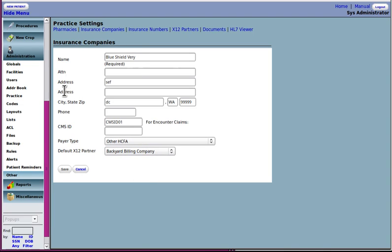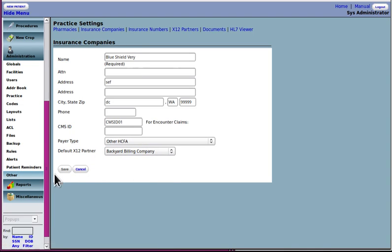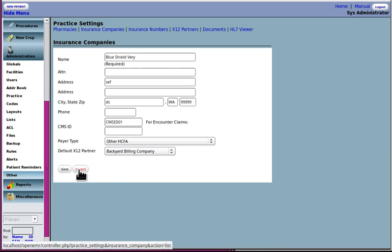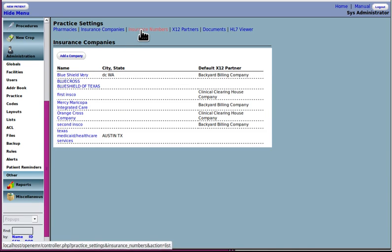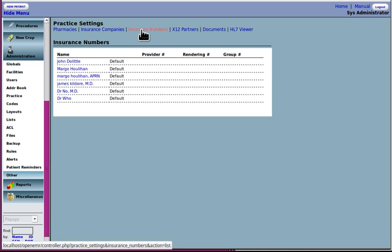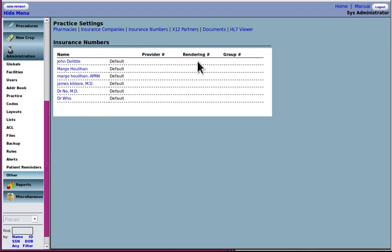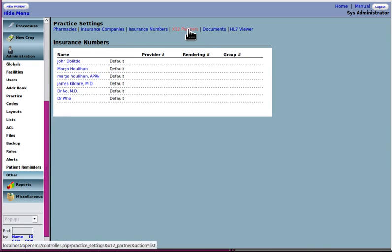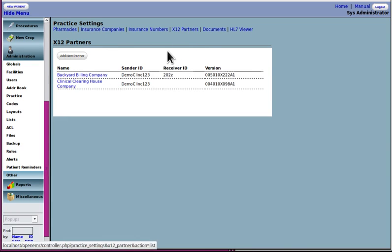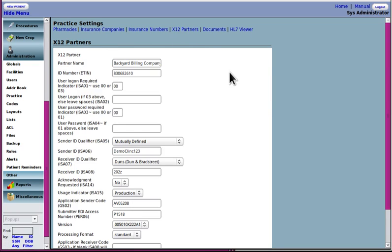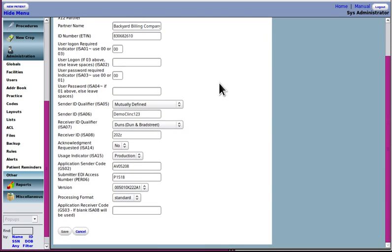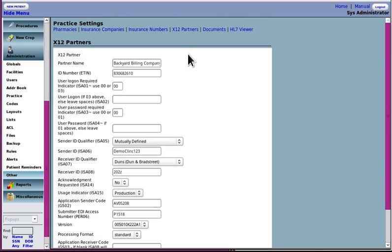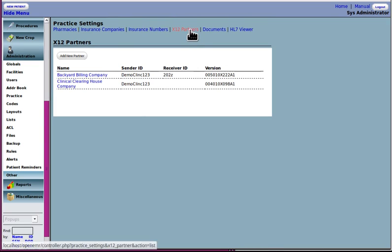When you get each insurance company set up, hit cancel or hit save. Insurance numbers. These are the providers insurance numbers that they've got. X 12 partners, every clearinghouse that you deal with has its own entry. You will get this information, the various field numbers, the ISA and, well, anyway, all the different login credentials from them to put in here. Make sure and set that up for each X 12 partner that you've got.